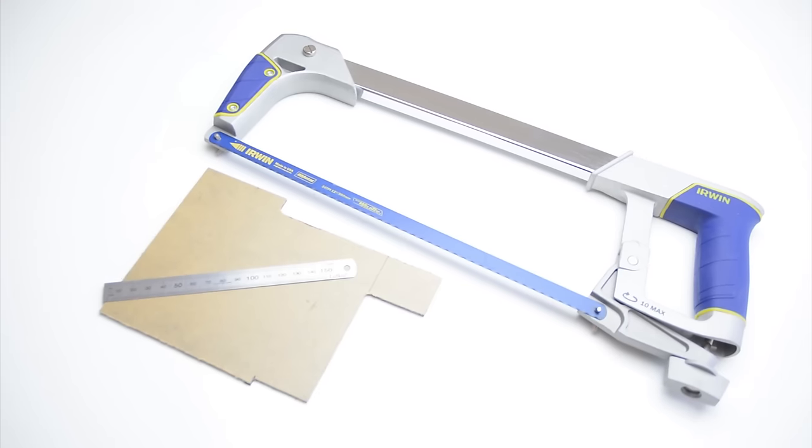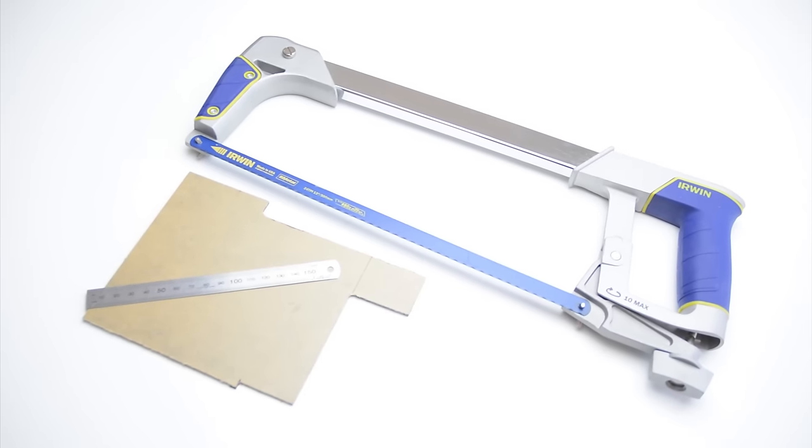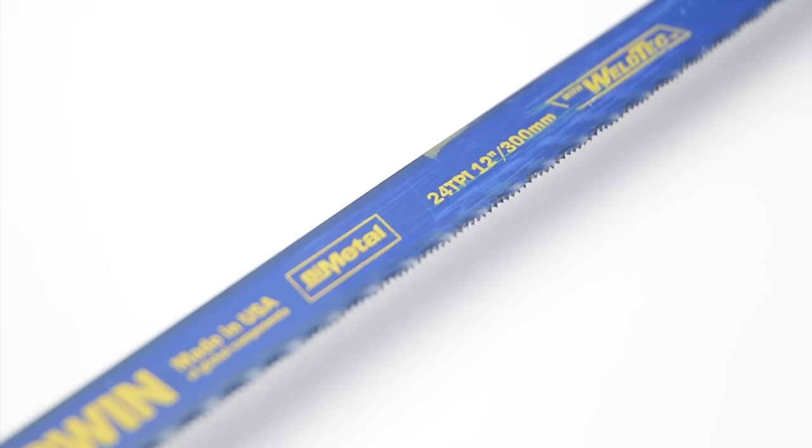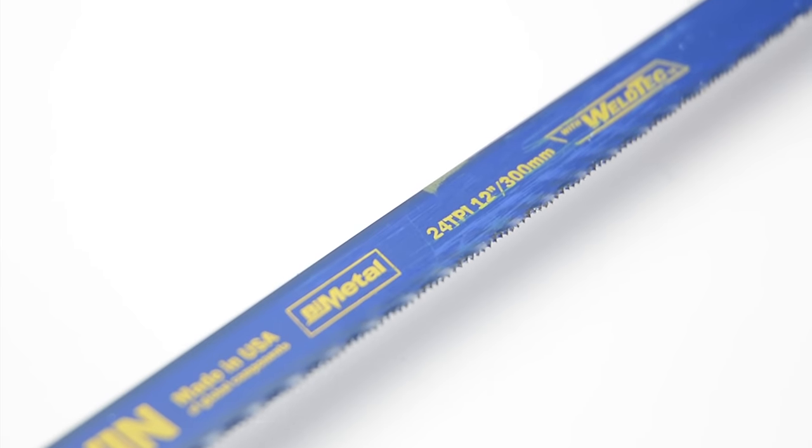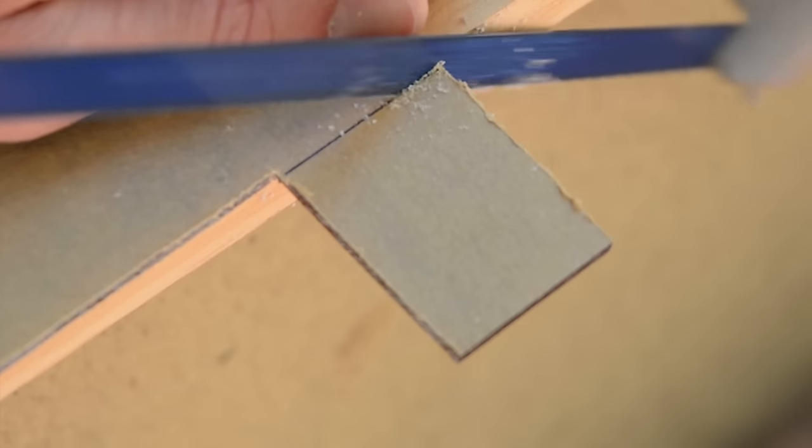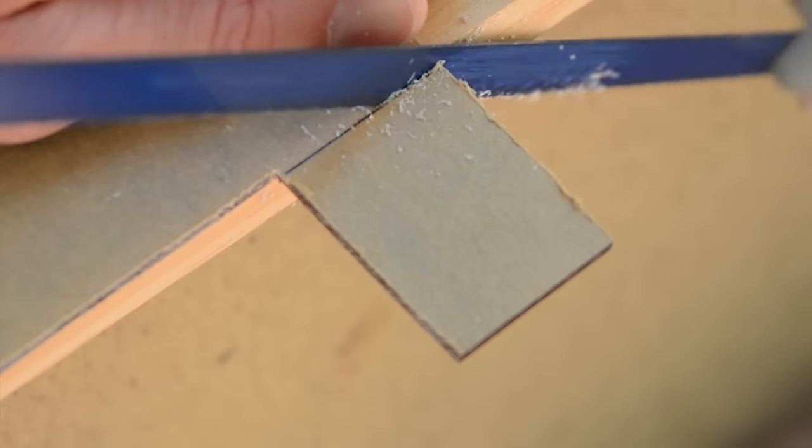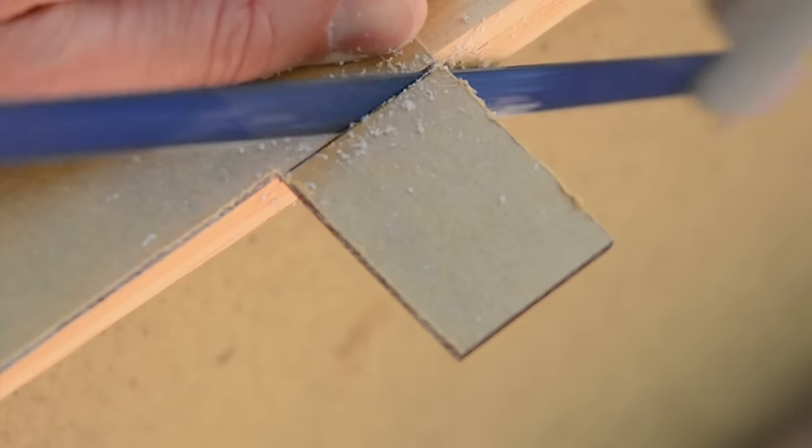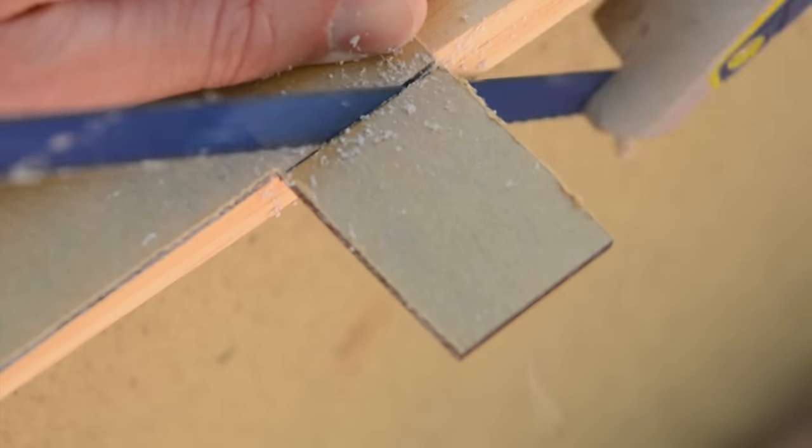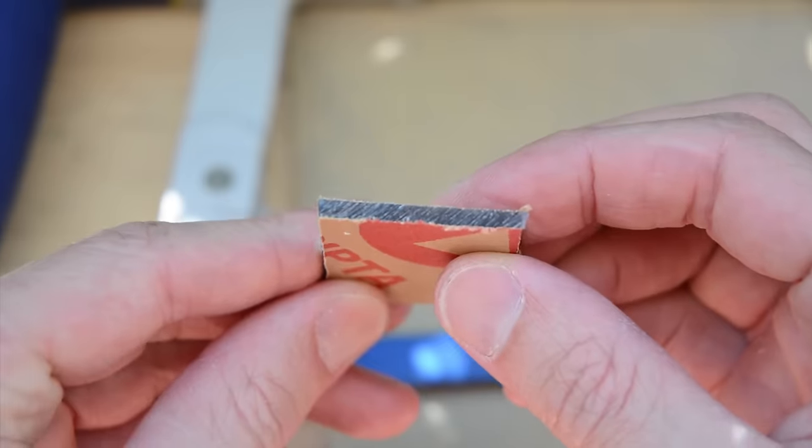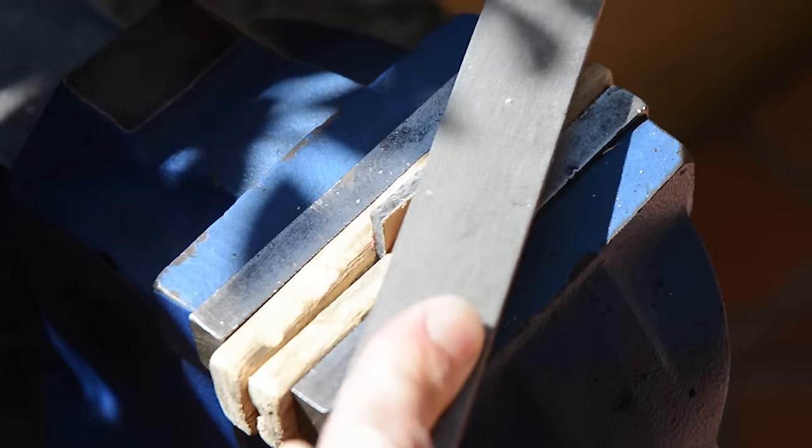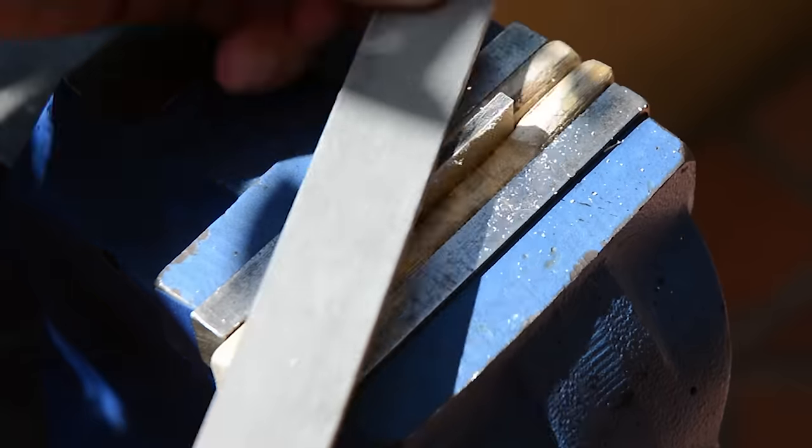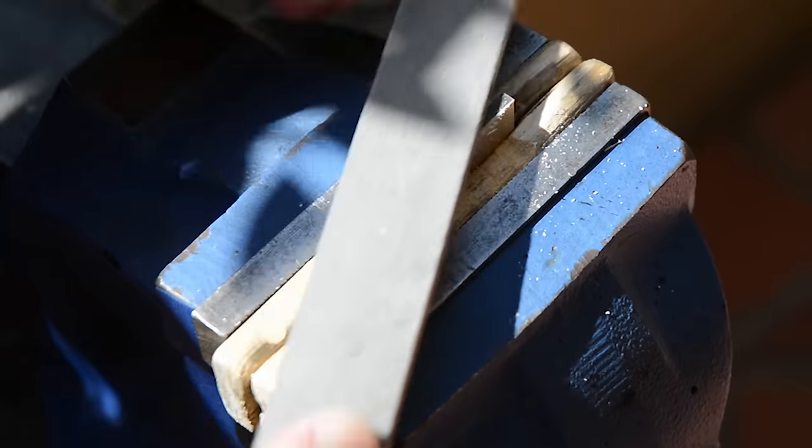Then cut the material with a hacksaw using a 24 teeth per inch blade. The next step is to file flat the saw marks left over from the hacksaw blade.